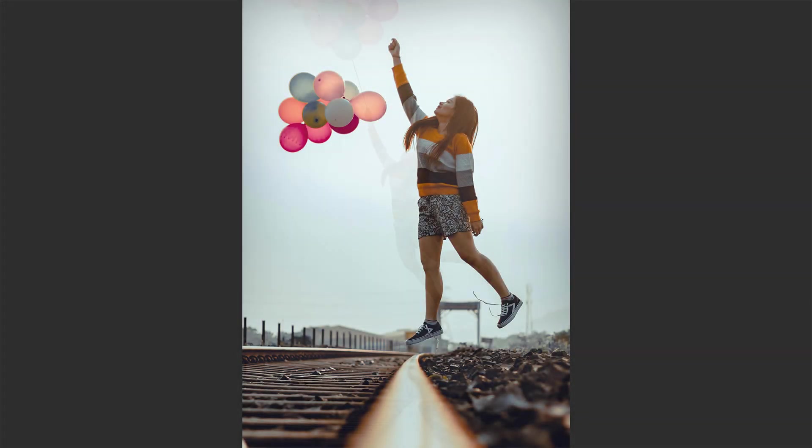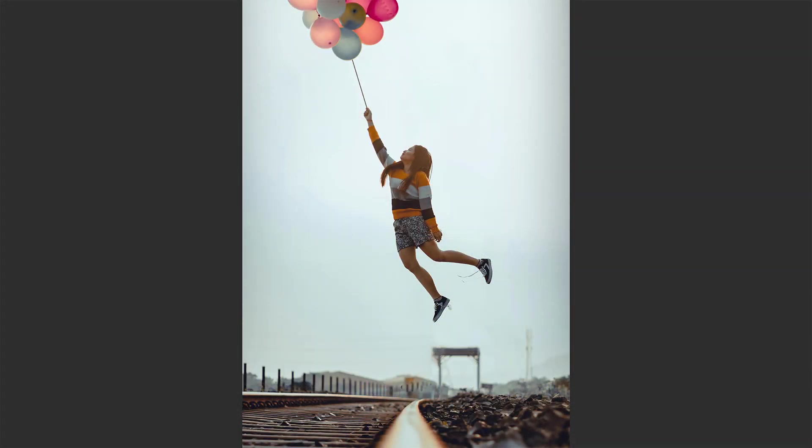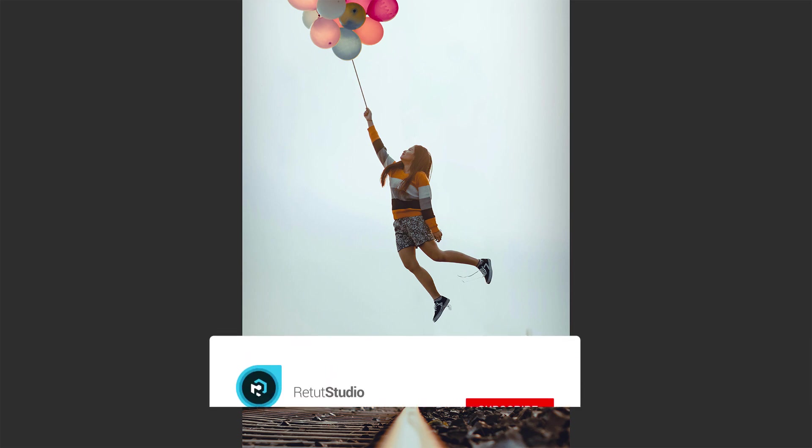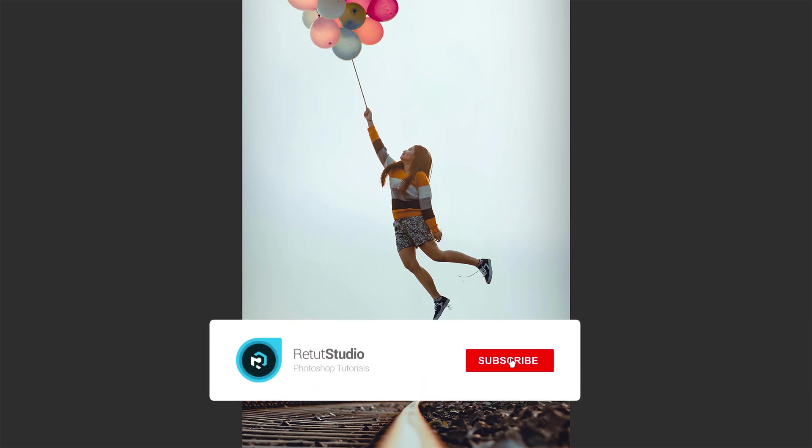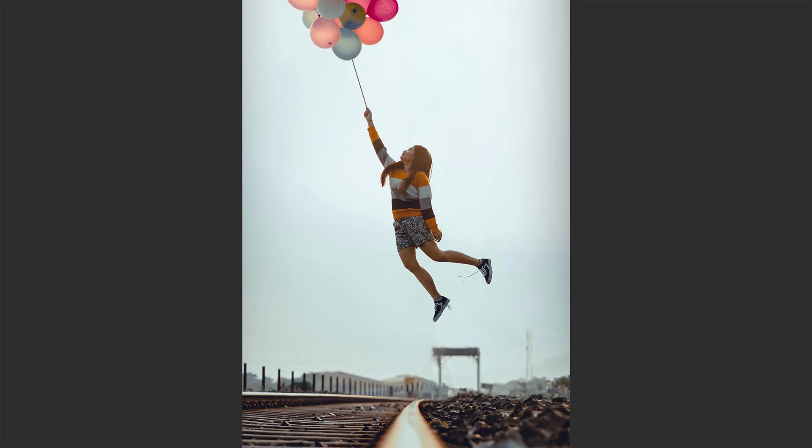I hope you guys enjoyed this tutorial. If you like this tutorial, make sure to subscribe, and turn on the bell notification, so you don't miss out on new tutorials. Thank you guys so much for watching, and I'll see you in my next tutorial.